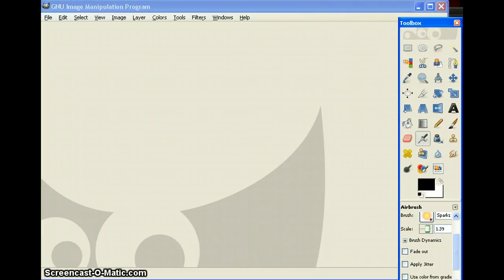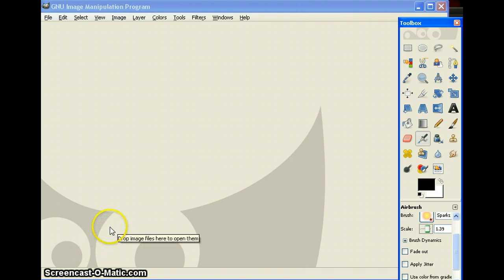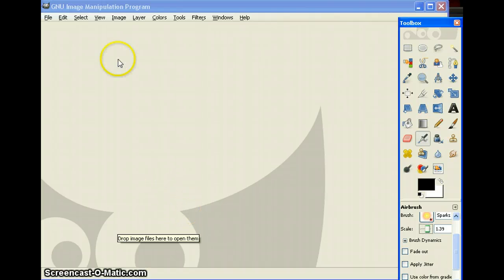Hello everybody. You obviously want to know how you make a blood effect in GIMP. Simple as this. Open up GIMP, obviously, otherwise it wouldn't be a GIMP tutorial.